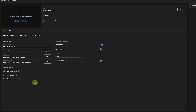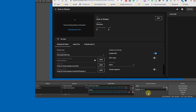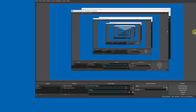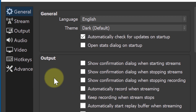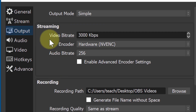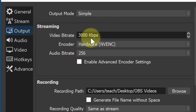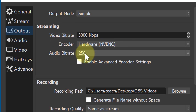Before hitting Start Streaming, there are a few adjustments to make to avoid lag. I'm going to change the latency setting to Low Latency — you can hover over the question mark to see what each option is best for. Also in Settings under Output, you can adjust the video bit rate and audio bit rate. I have mine set at 3000 for video — you can set it higher depending on the quality and any lag you're experiencing. Same goes for the audio bit rate.